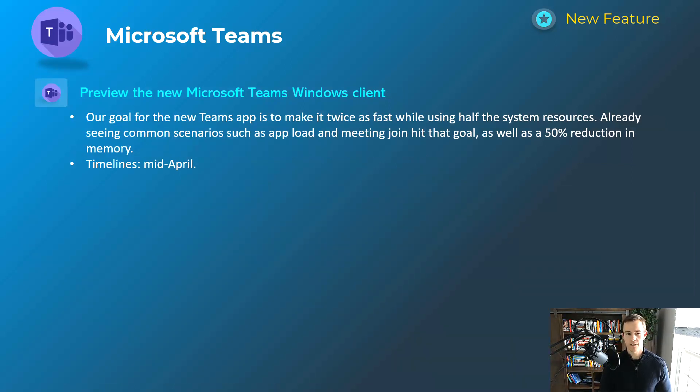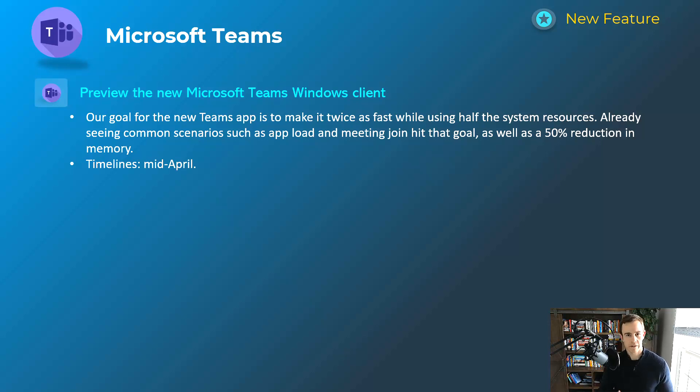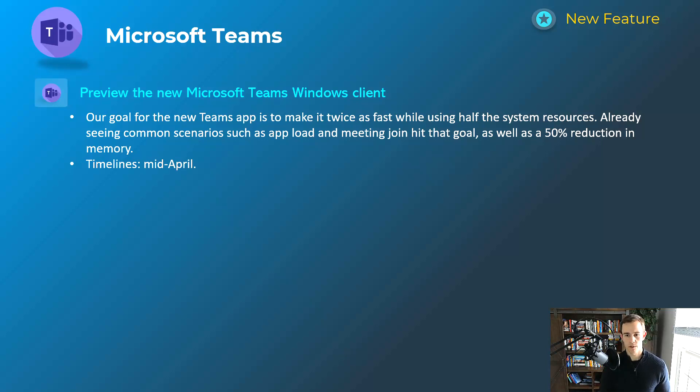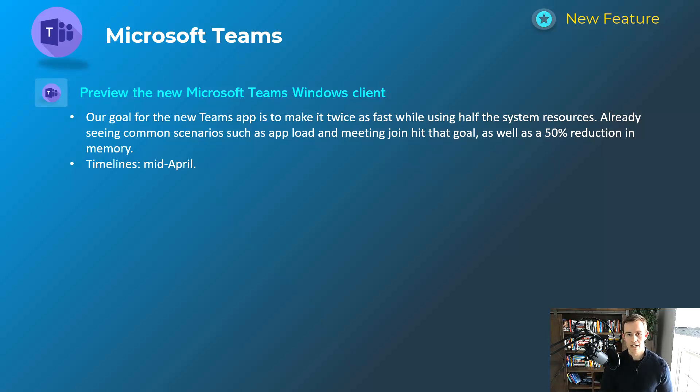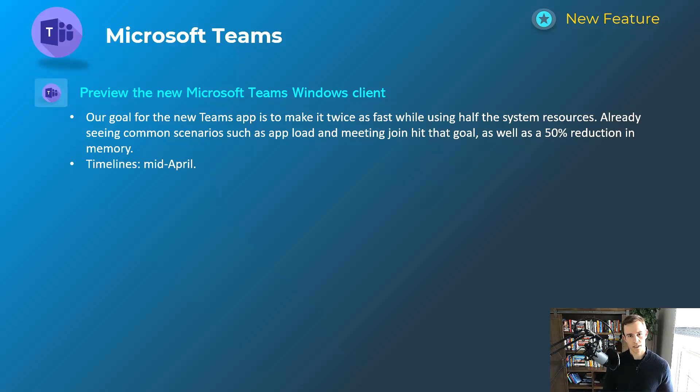The next one here is related to the new Microsoft Teams Windows client. Microsoft's really been working towards making the client faster and also reducing the amount of resources that it needs from a computer standpoint, system resources. So essentially they've made it faster here, and they're touting about a 50% reduction in memory as well. You can experience this around the mid-April timeframe.